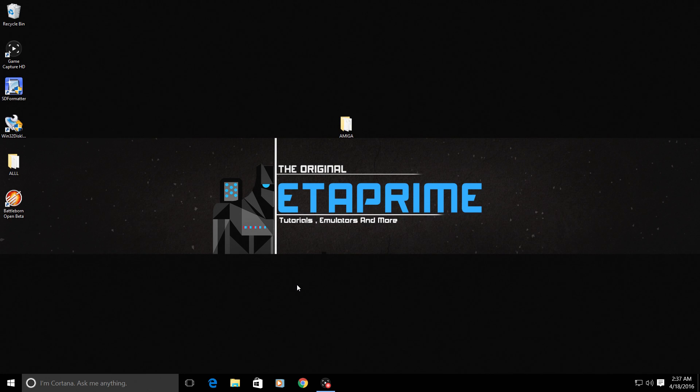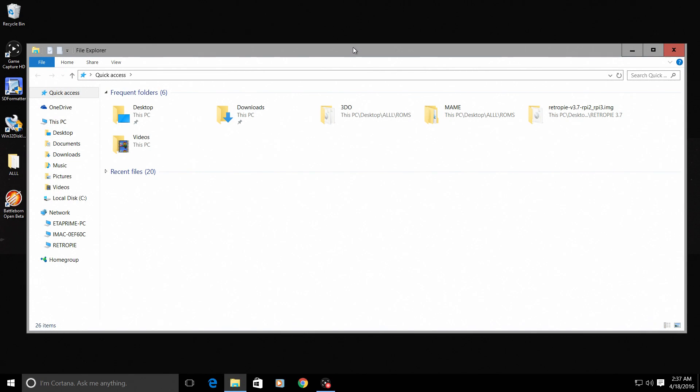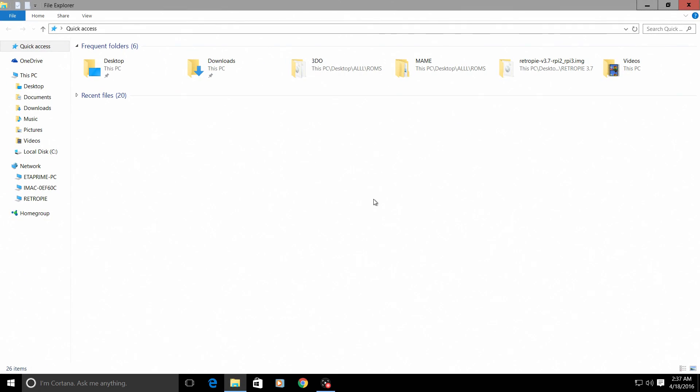So I'm going to transfer my ROMs to my Raspberry Pi over network. I'm going to open up a file explorer window, and down here my RetroPie is already showing.